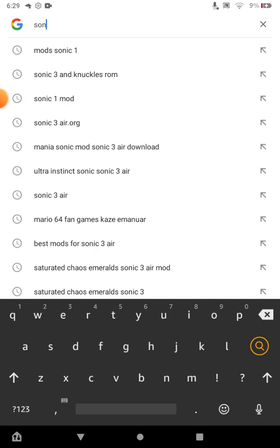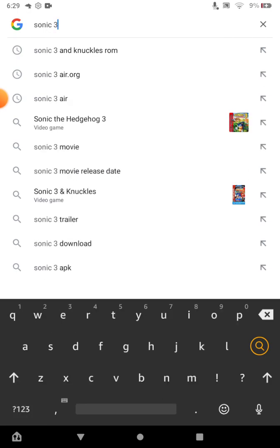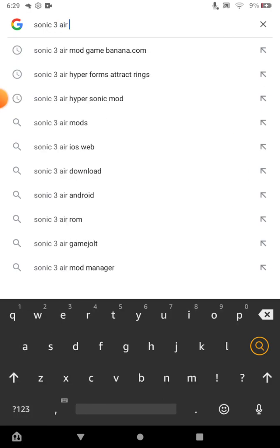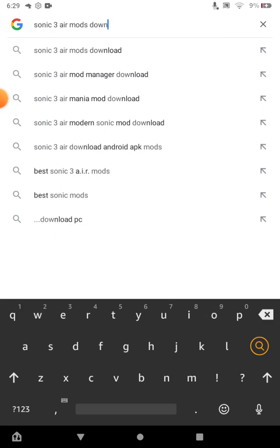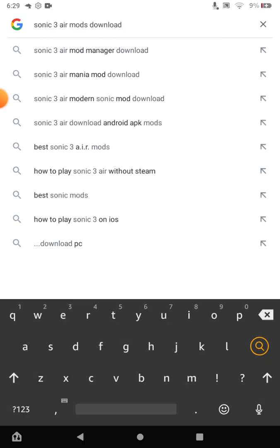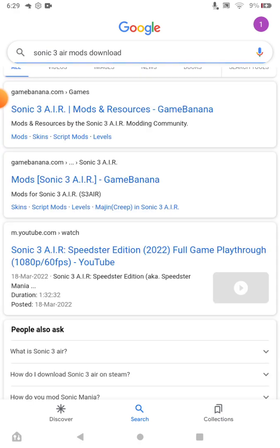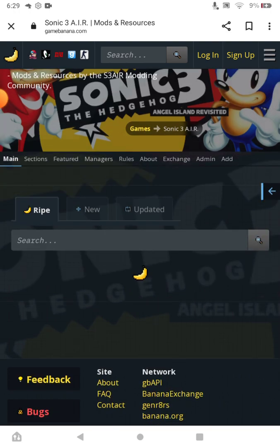Search 'Sonic 3 AIR mods download,' then go to GameBanana — that's under Game Mods and Resources — navigate to Sonic 3 AIR, and you can select any mod that you like.